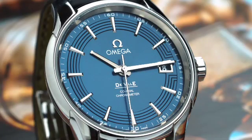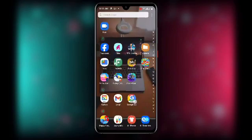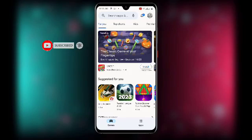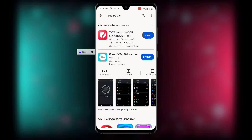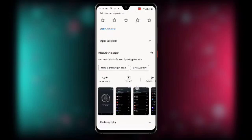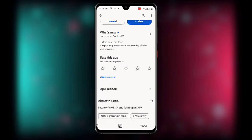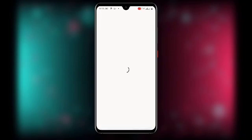Now let's get started. First, open your Play Store and search for the application called Secure VPN. If you already have Secure VPN but it's not updated, make sure you are using the latest version. You can see it has more than 100 million plus downloads.